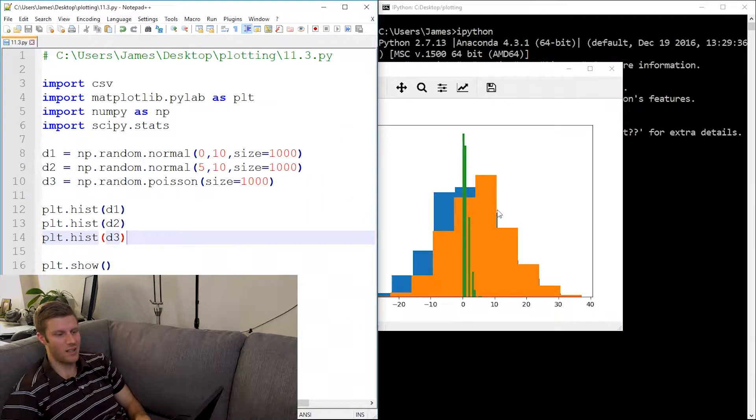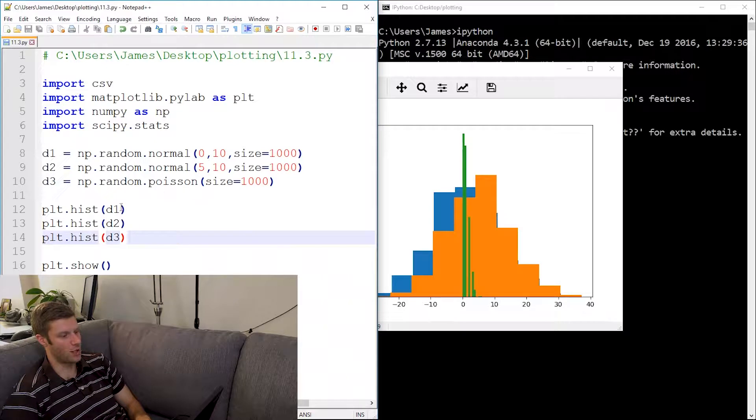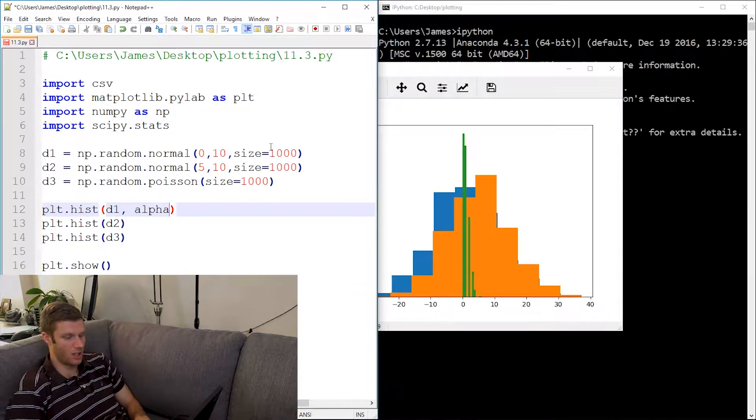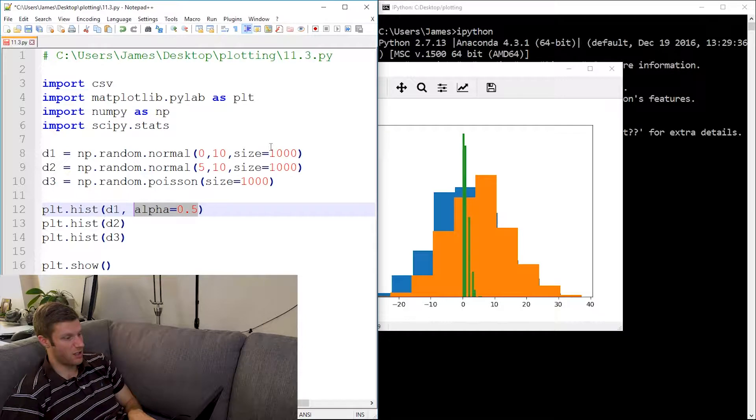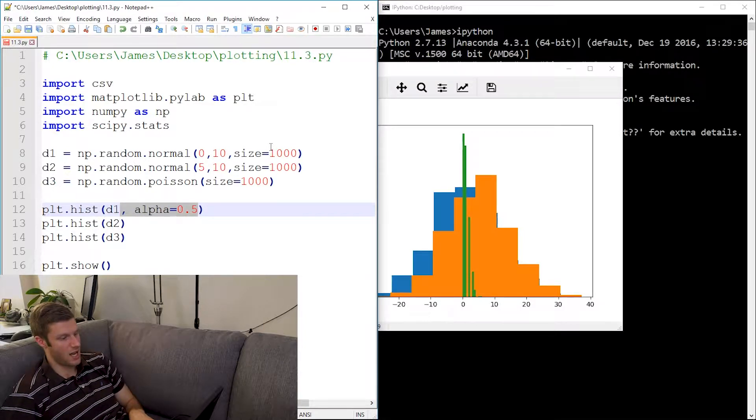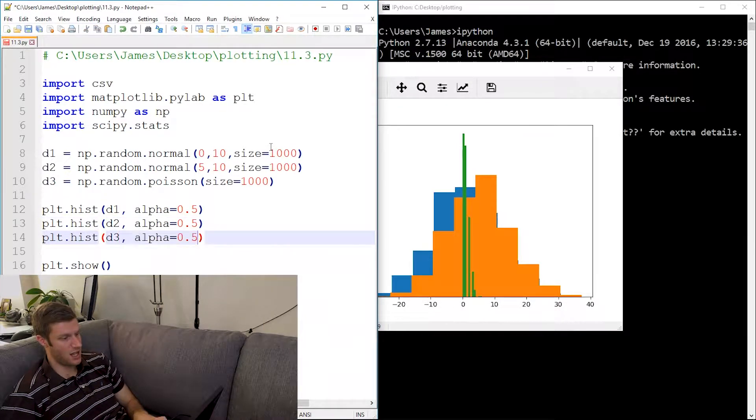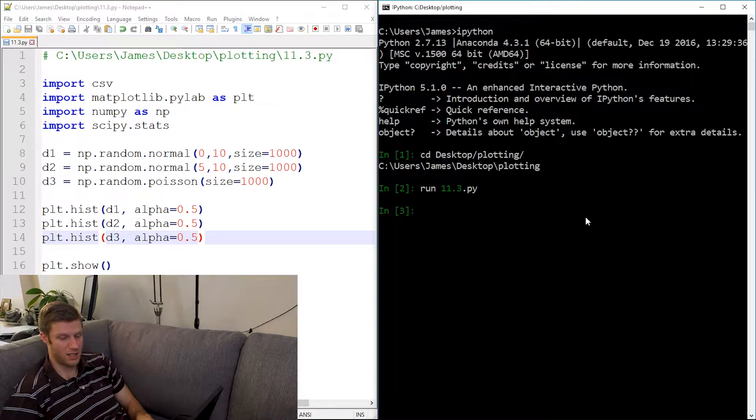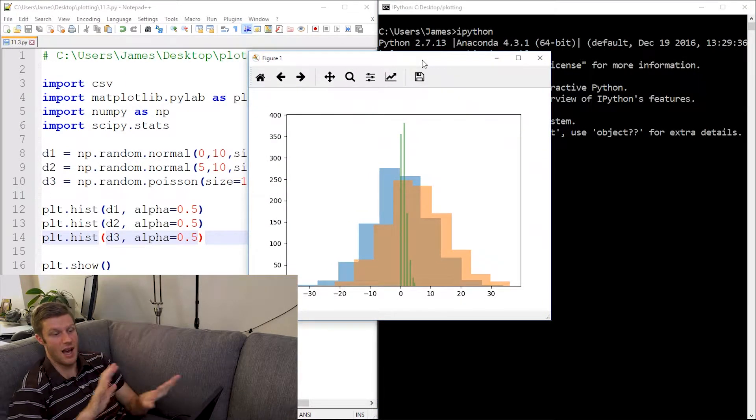I can't really... one's obscuring the other, so we can actually add an alpha to our information here. And then when I rerun it, you'll see that they kind of become see-through. So now you can kind of see how they overlap, which is pretty cool.